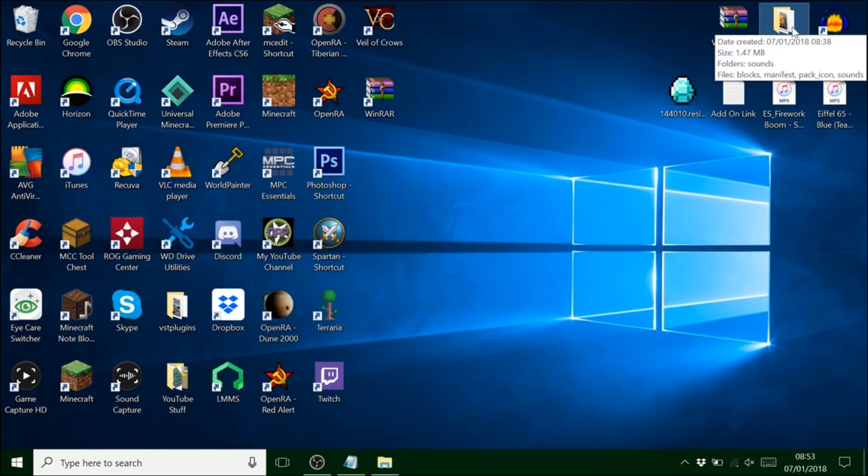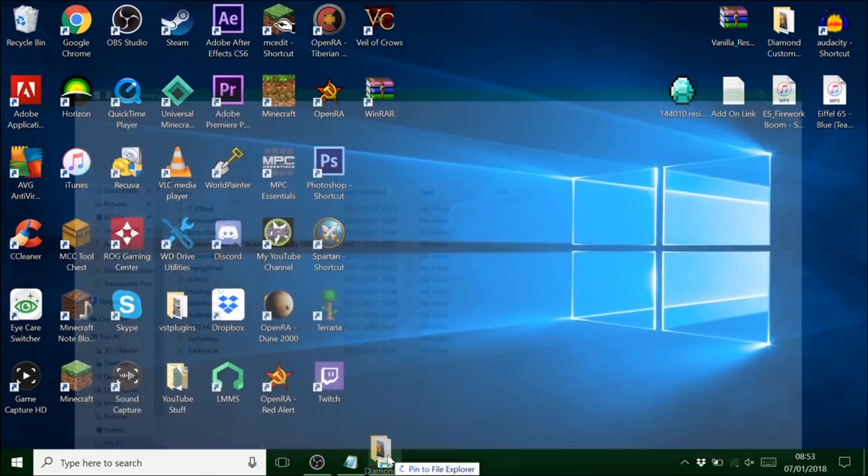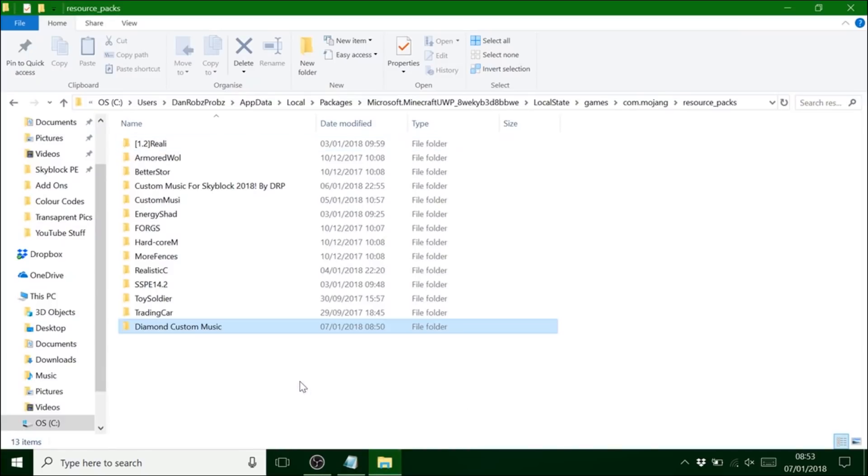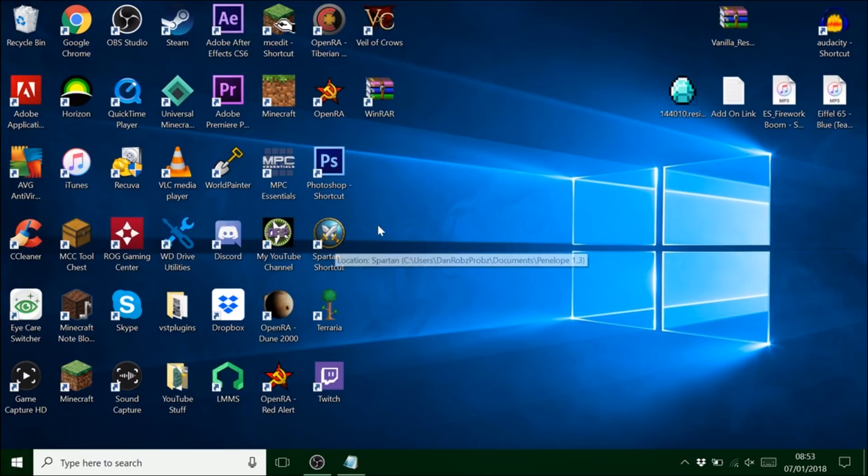Now you want to go into resource packs. And I've got diamond custom music. Move that into there. Now that's all in there. Pretty straightforward. And now we're going to load up Minecraft.